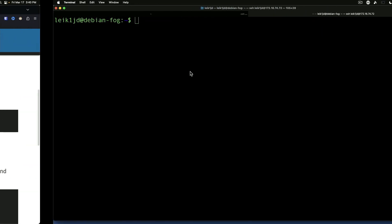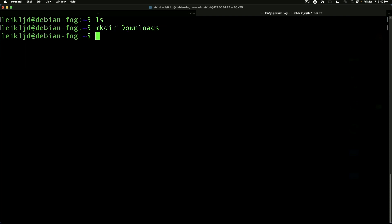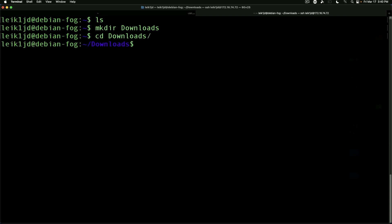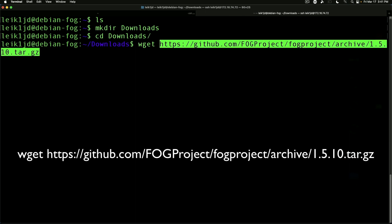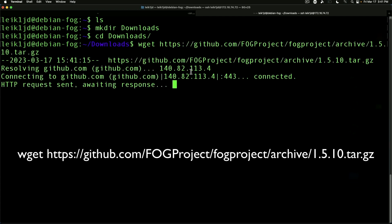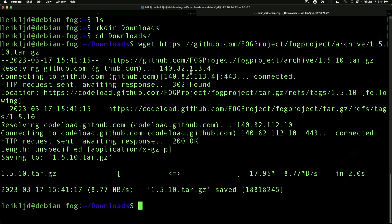We're going to go over to our server, take a look at what we've got in our directory. We're going to make a downloads directory and we're going to use wget to grab that file. So it's github.com/fogproject/fogproject/archive/1.5.10.tar.gz. It will download the file.